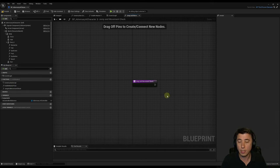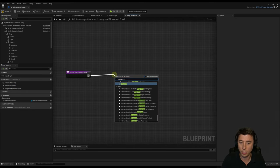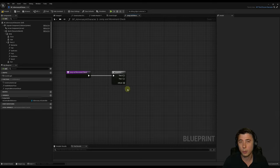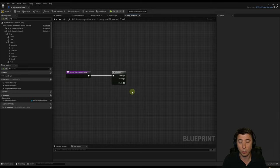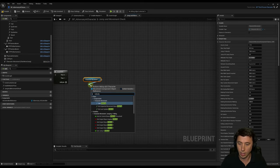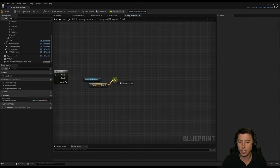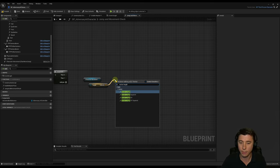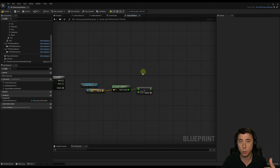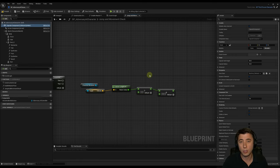Inside the Jump And Movement Check function, we'll use a Sequence node to execute things top to bottom. For the line trace, we first figure out how long it should be based on the character's speed. From the Character Movement Component, get the velocity, then get Vector Length XY — we only care about horizontal speed. We divide by four and add 200 as a minimum distance. That increases with the character's velocity, so faster movement means a longer line trace ahead.